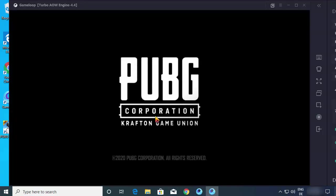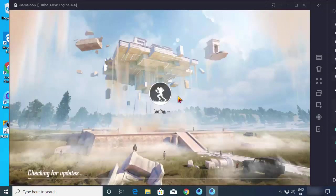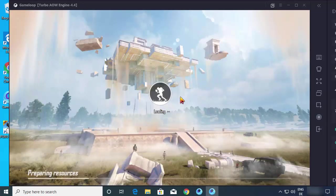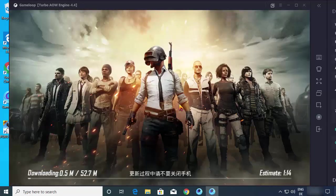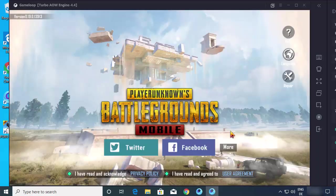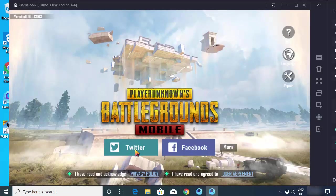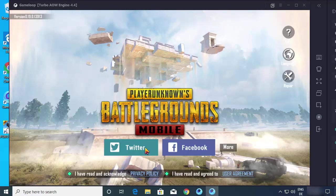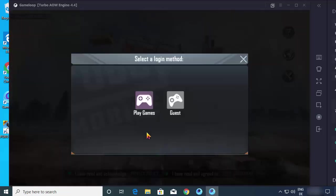Now I can see that PUBG Mobile is starting on my GameLoop emulator. I can hear the background voice of PUBG Mobile and here I just need to click on agree. Now I just need to log in with my Twitter or Facebook account or any other account, and then I will be able to play this game.